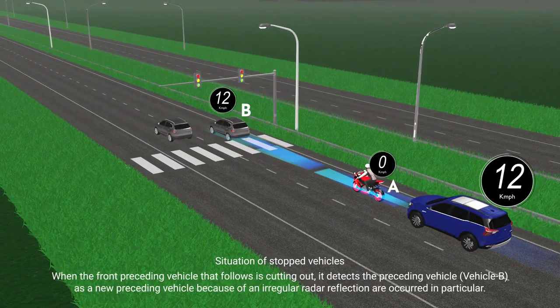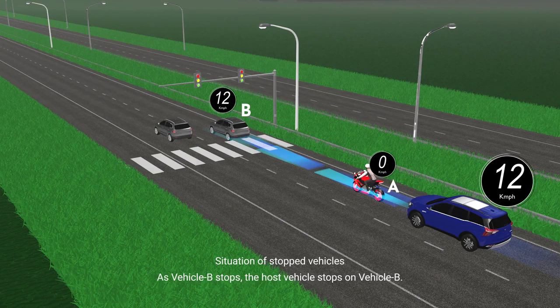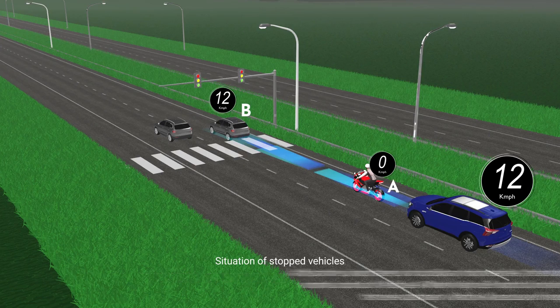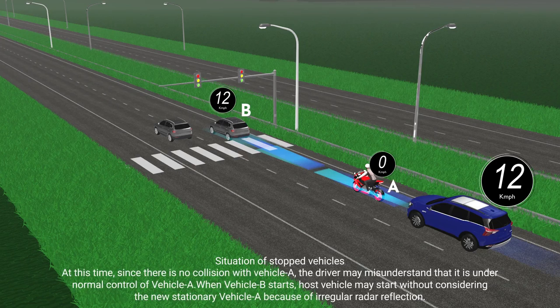When the front preceding vehicle cuts out, the host vehicle may detect another vehicle as the new preceding vehicle due to irregular radar reflections. As vehicle B stops, the host vehicle stops behind vehicle B. Since there is no collision with vehicle A, the driver may mistakenly believe the vehicle is under normal control following vehicle A. When vehicle B starts, the host vehicle may also start without detecting the newly stationary vehicle A due to irregular radar reflections.